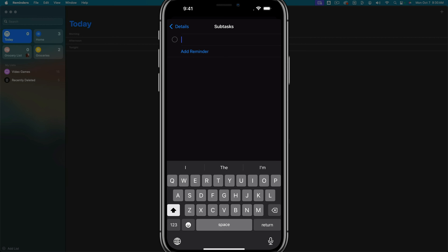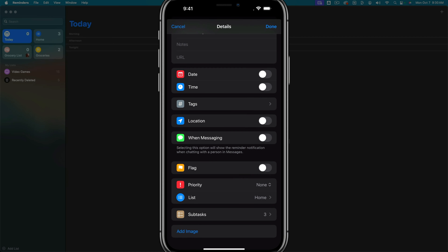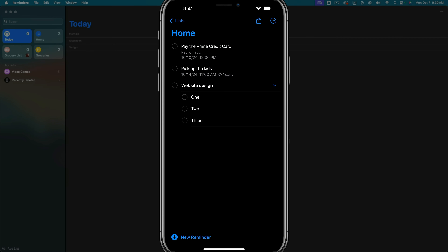Under subtasks, we can add reminder subtasks within a specific main task or project. We'll tap 'add reminder' and number them for simplicity, adding a few subtasks. After tapping done, the 'website design' task shows up as a main task with an arrow to expand it and see all the subtasks. We can tap to complete individual subtasks — for example, mark subtask two as done — and work through the list to complete everything within that main task.